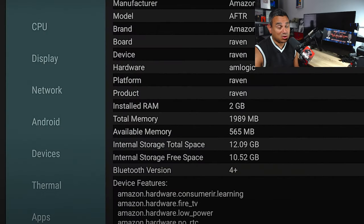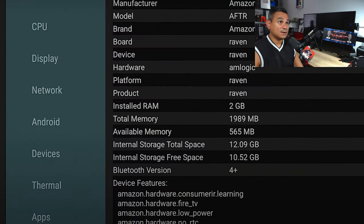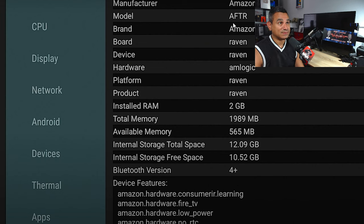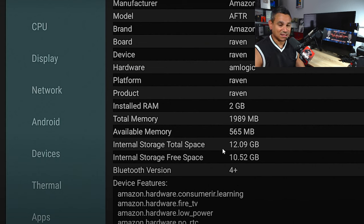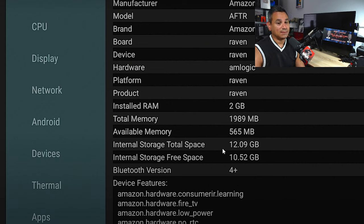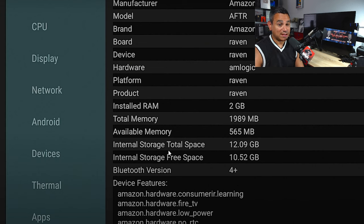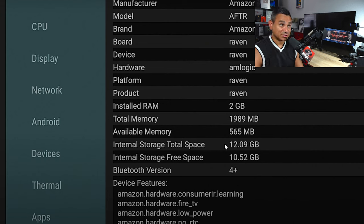We're going to start off with the Cube. The Cube, as you can see here, has Amazon Raven on this board, Amlogic chipset. It is advertised as 16 gigs of internal storage. It is left with a little bit over 12, which is great. Two gigs of RAM, which is pretty good.